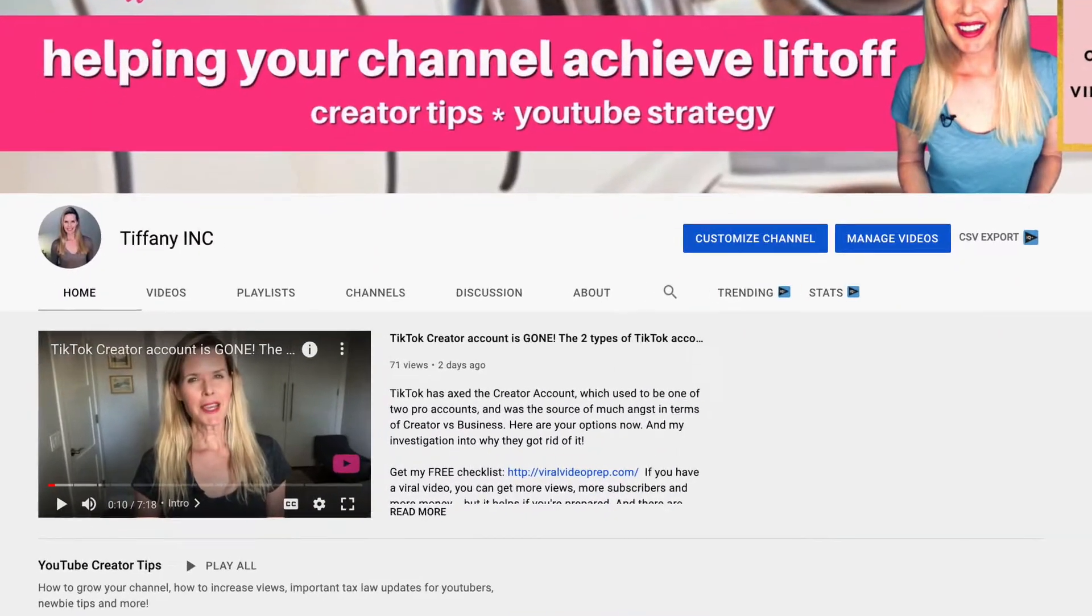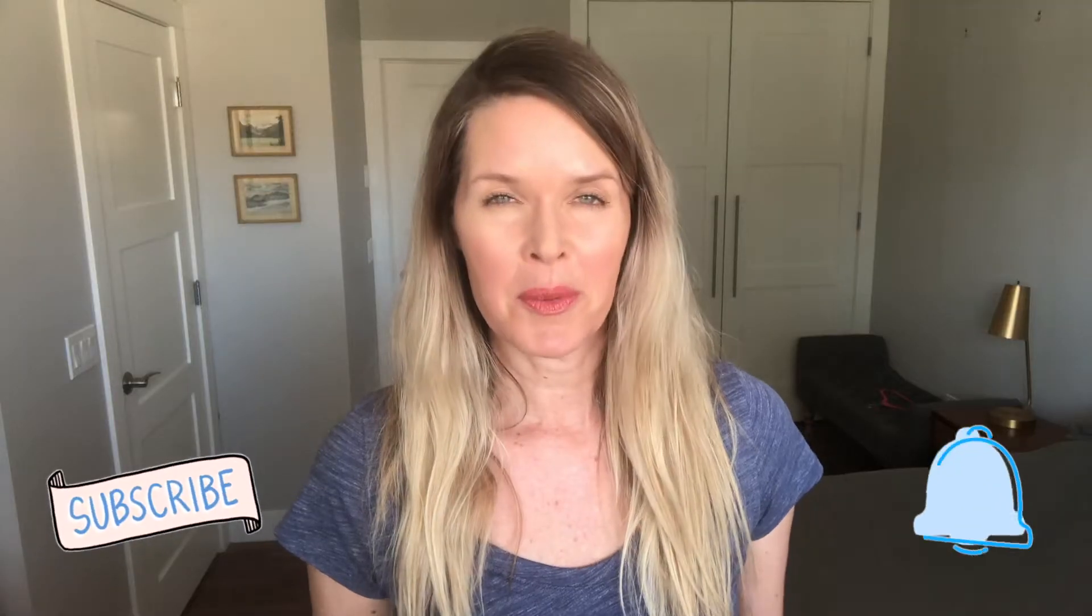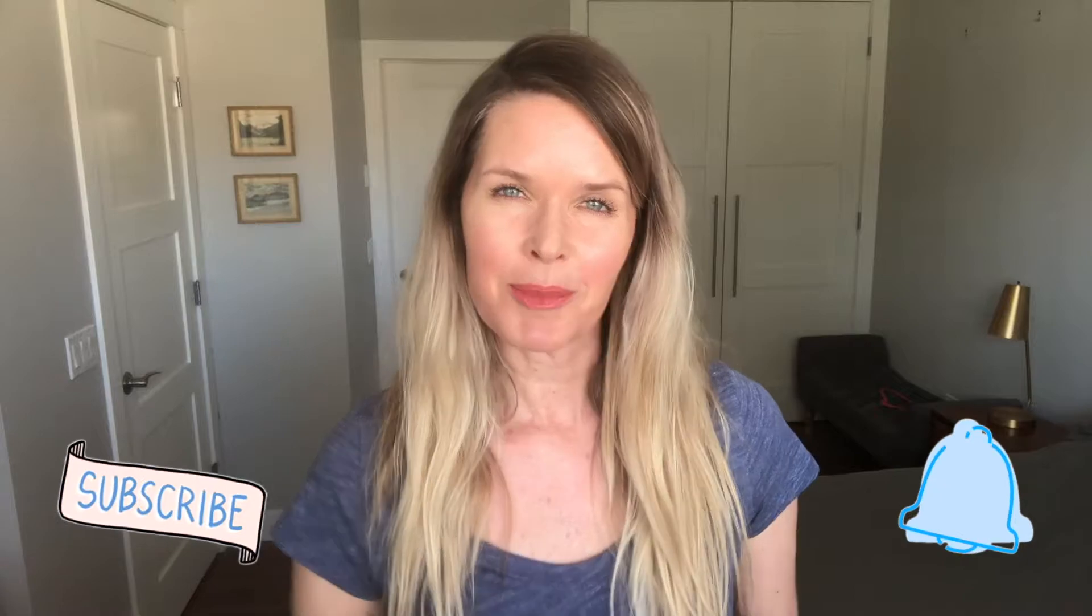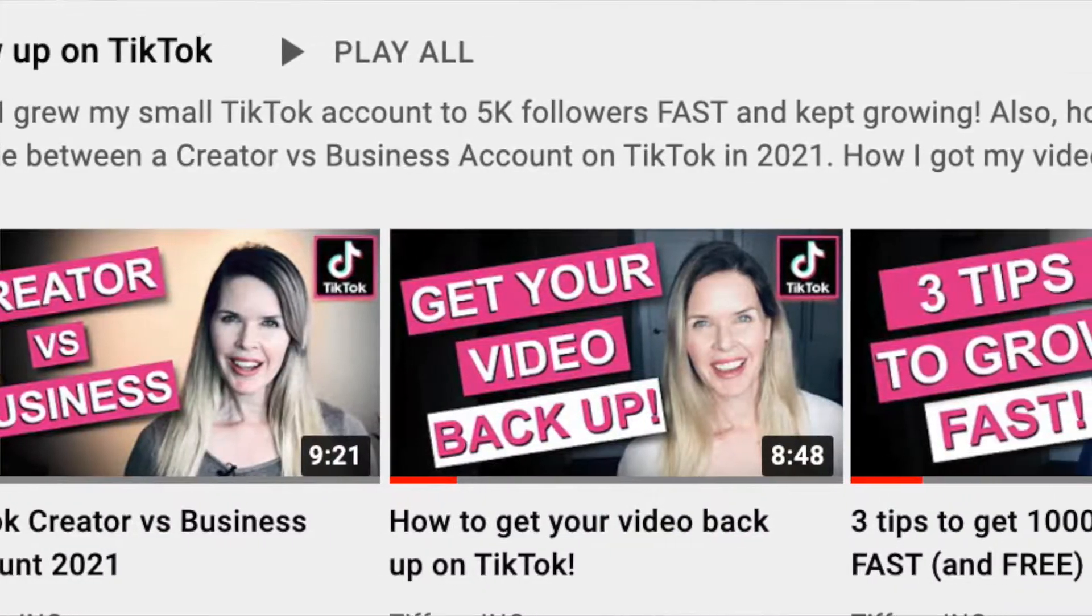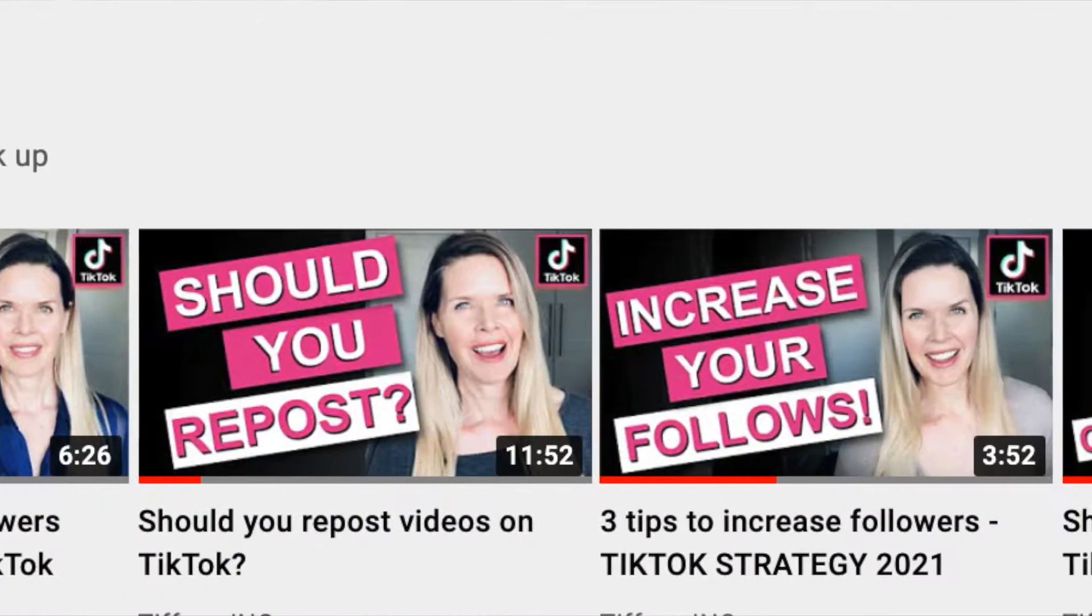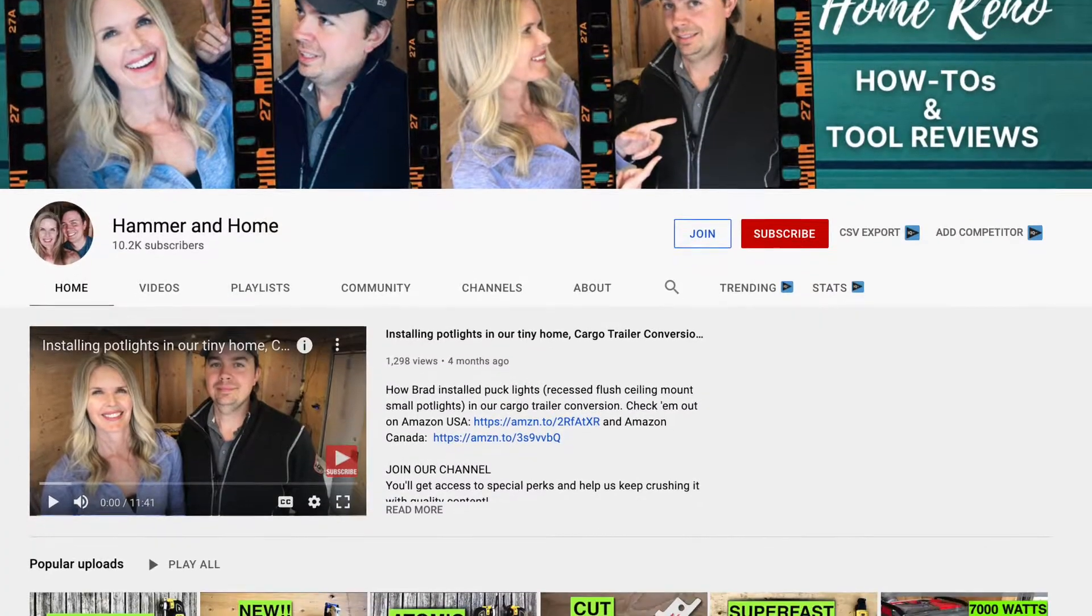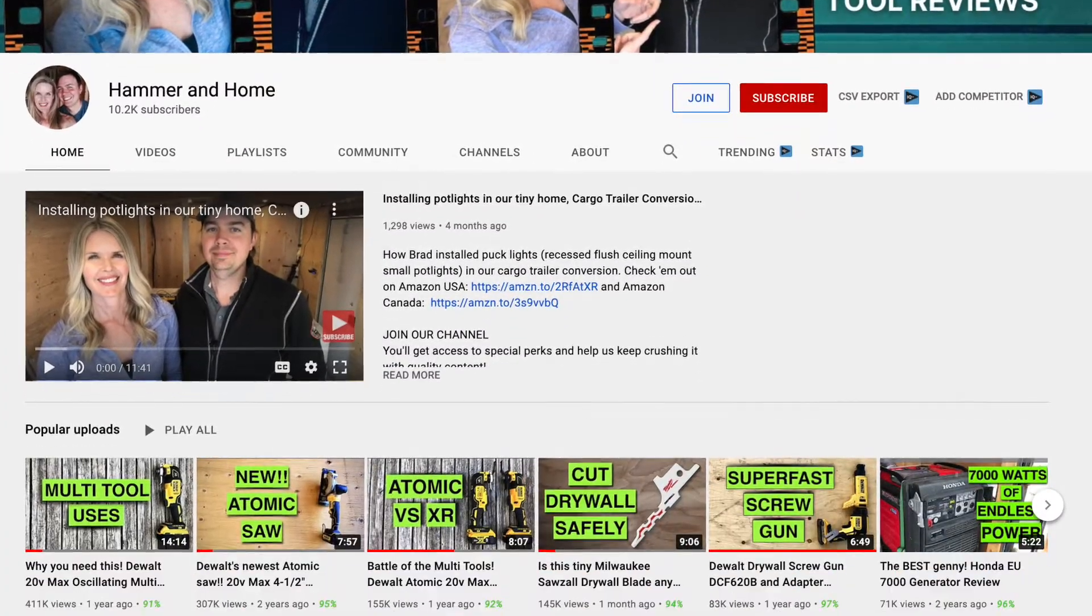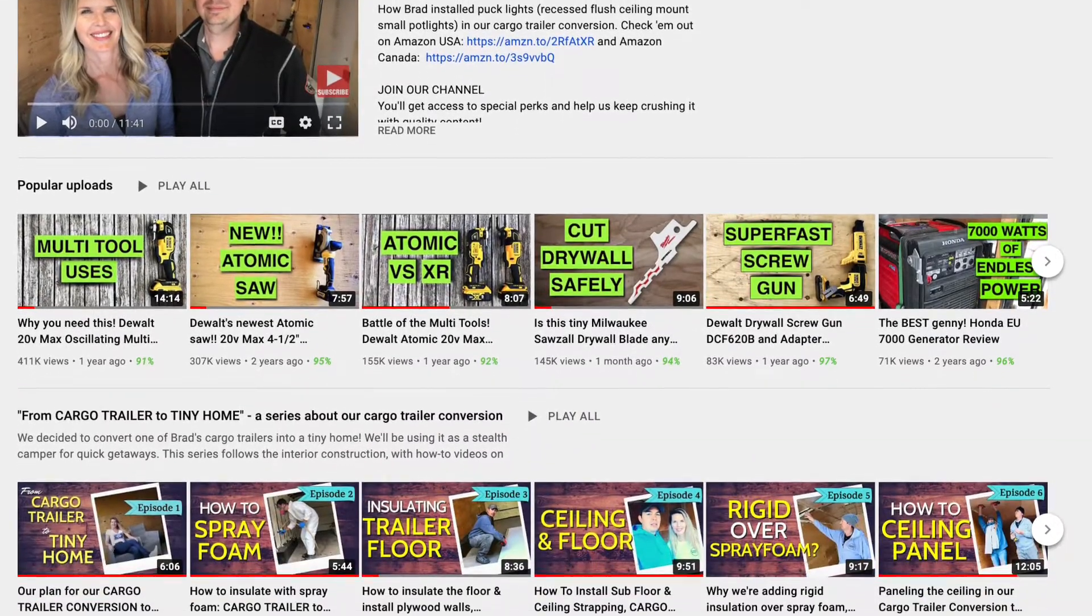Recently, as you know if you've been following my channel, subscribe please if you're interested, I have been documenting my recent journey on TikTok. Actually, it's the journey of me and my husband because our TikTok account we started specifically to promote our home improvement YouTube channel Hammer and Home.